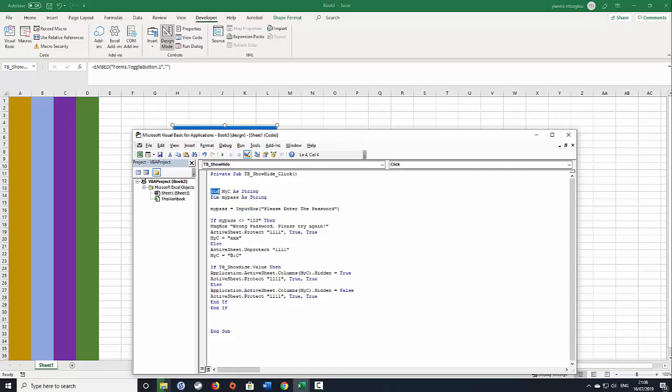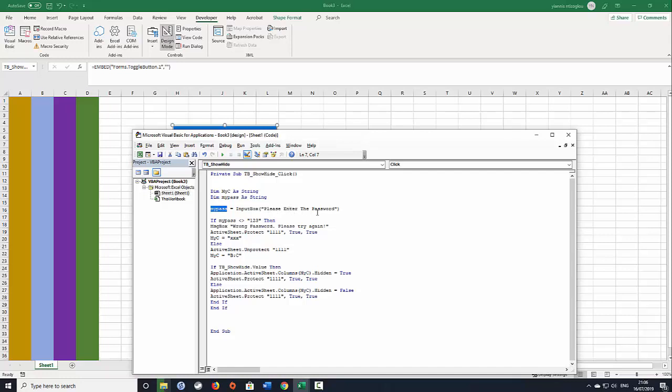So Dim, dimension the variable is called myC and I assign the String data type. Then I've got another dimension of the variable called myPass and I'm going to assign again the String data type. Then I will say myPass is equals to InputBox, so capital I capital B, open brackets and then with the double speech marks quotes I'm putting my message please enter the password.